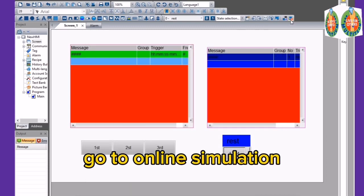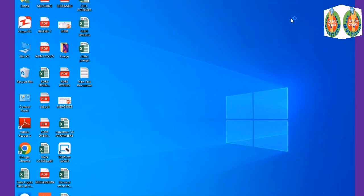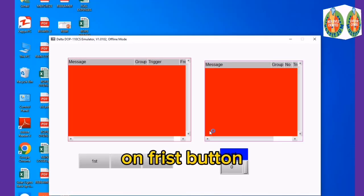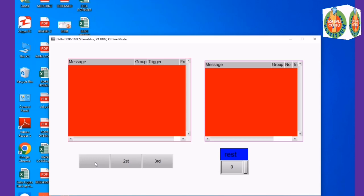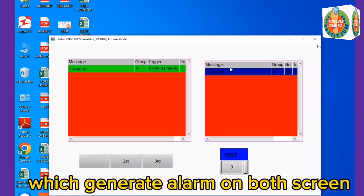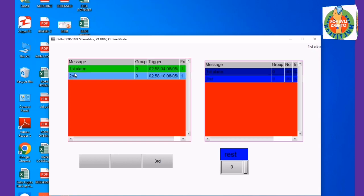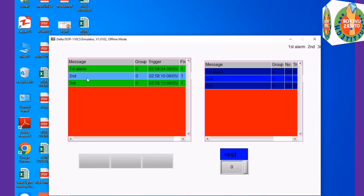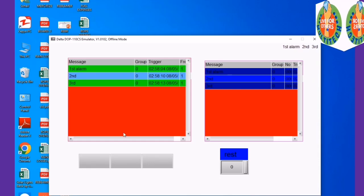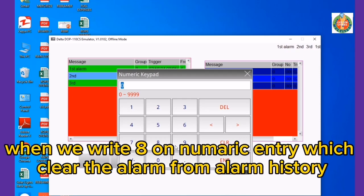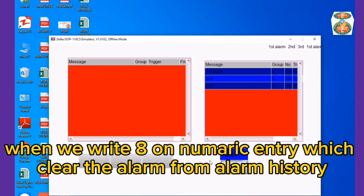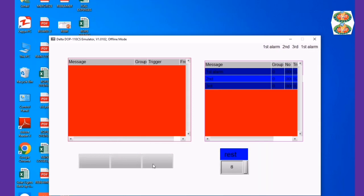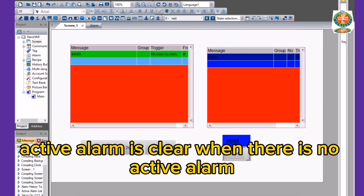Go to Online Simulation. Press the first button, which generates an alarm on both screens. When we write 8 on the numeric entry, it clears the alarm from alarm history. Active alarm is cleared when there is no active alarm.